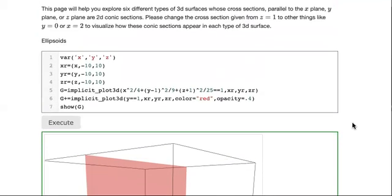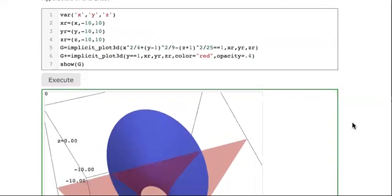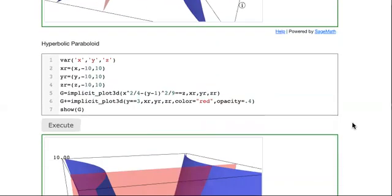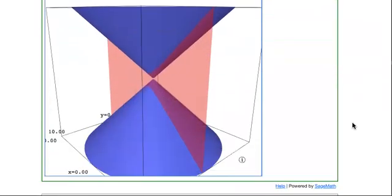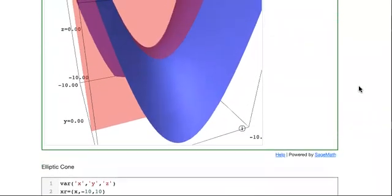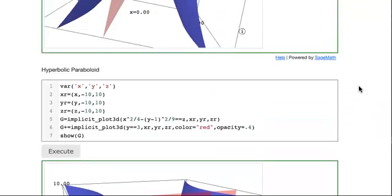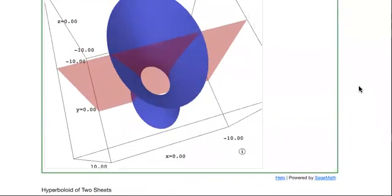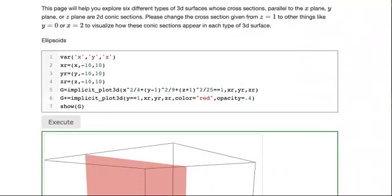So these are the basic shapes: ellipsoid, elliptic paraboloid, hyperboloid of one sheet, hyperboloid of two sheets, hyperbolic paraboloid, and elliptic cone. Think about how their equations are constructed — they all have x squared, y squared, or z squared terms, or sometimes just z. By fixing one variable at a time you get basic conic sections. Thanks for watching.